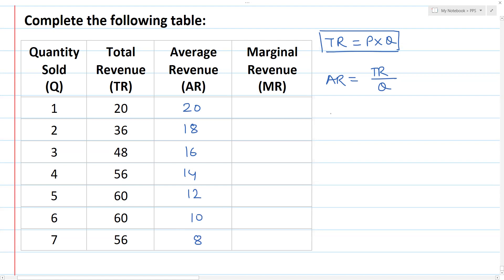Now I am going to cover marginal revenue. Marginal revenue is equal to total revenue of n units minus total revenue of n minus 1 units.